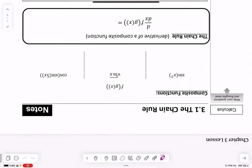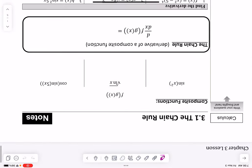I decided to do my lesson on the chain rule because I find it the most interesting type of derivative — you're kind of chaining things together to take the derivative.